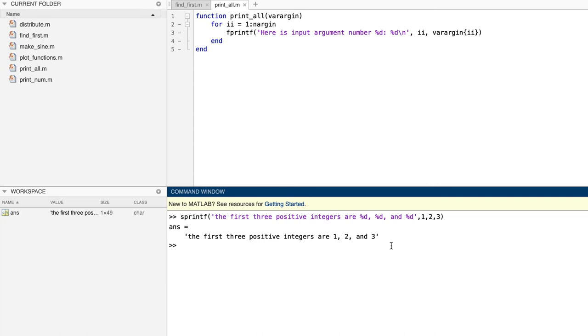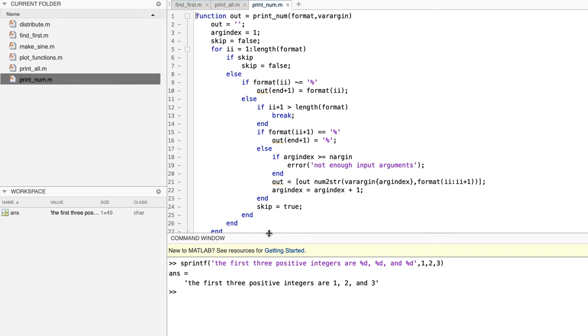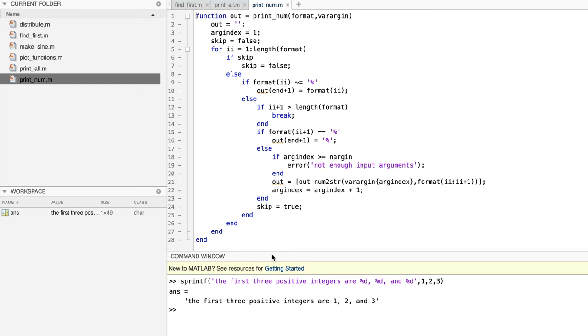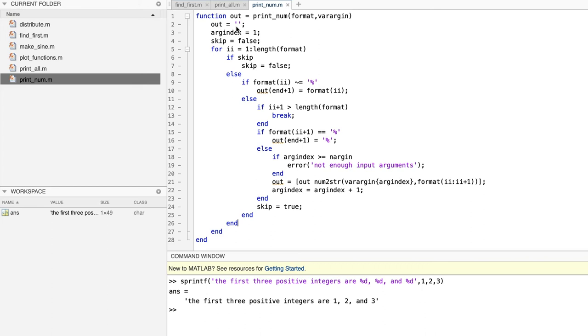Our version is a little bit simpler than the built-in sprintf. It processes only numerical inputs. It does not allow field width or precision before the percent sign. And it supports only the conversion characters d, f, and e after the percent sign. Here's our function, which is named print num. And takes up a bit more space. Let's give it a little room here. There.